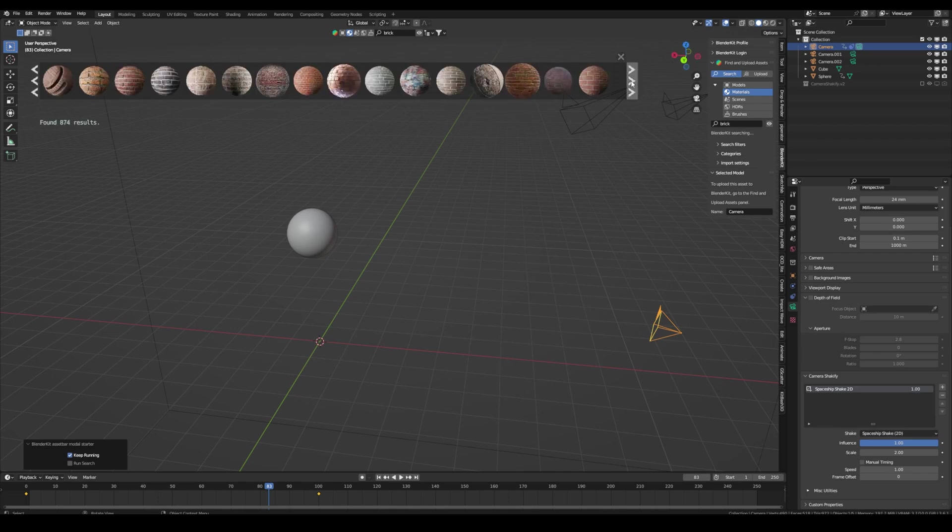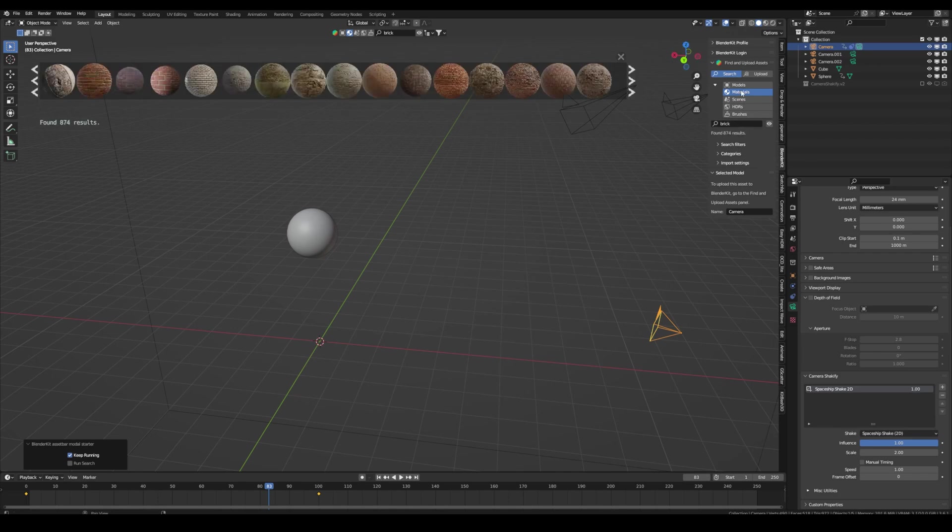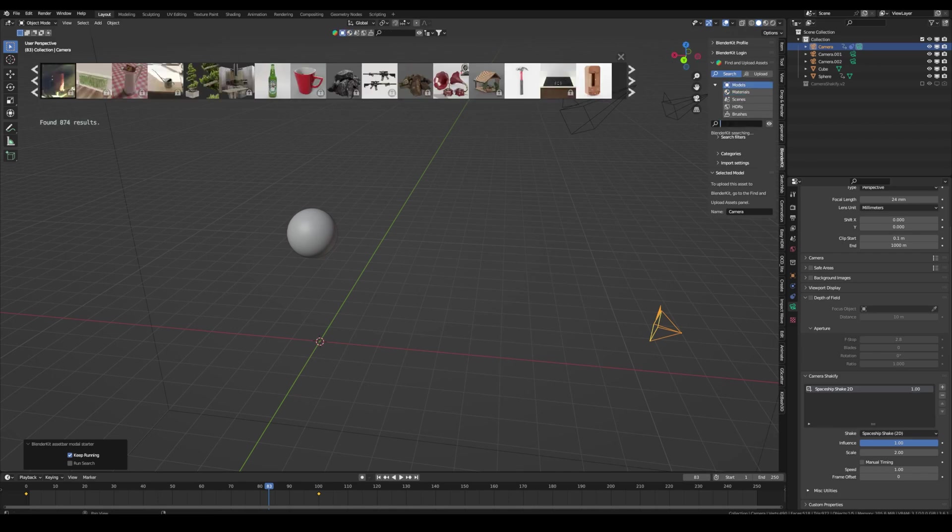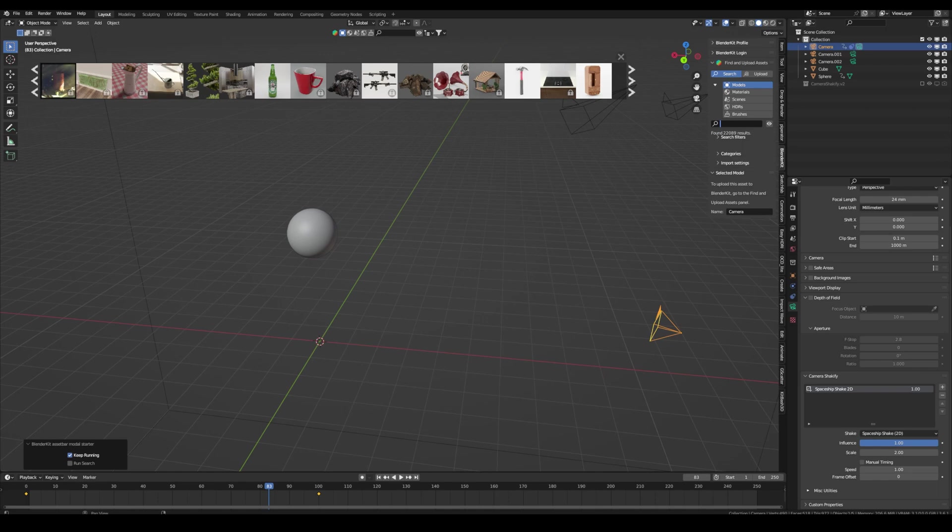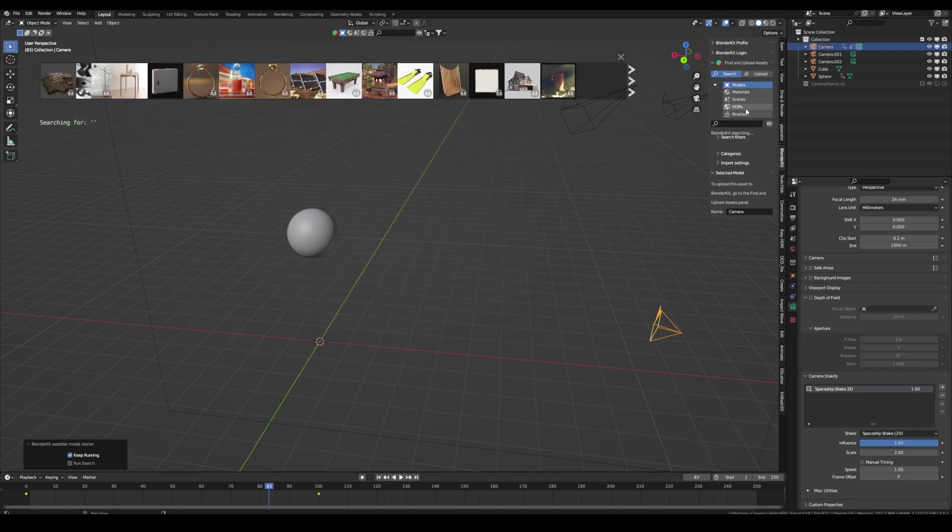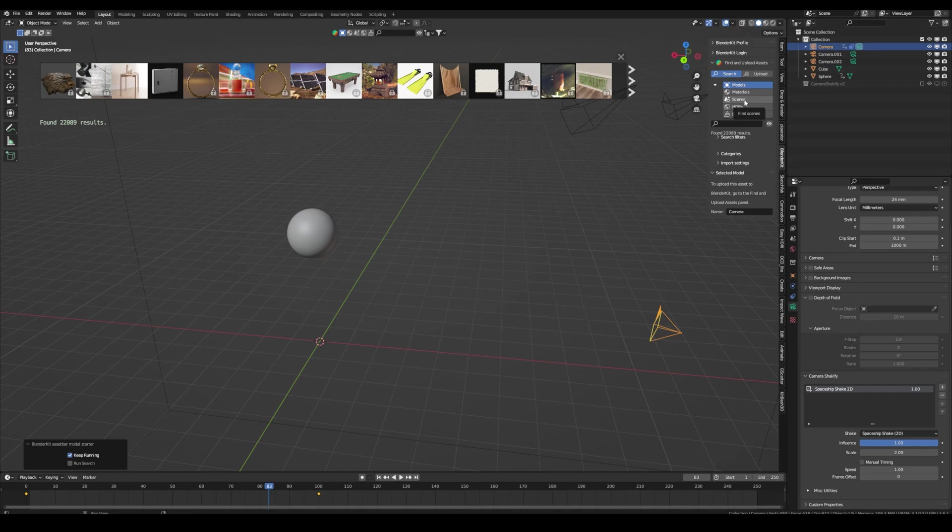They also have a paid version. And maybe like you can see, everything with the lock is paid. But they have so much free assets and it's directly in Blender. And it's really fast. If you just need something you haven't by yourself, you can just download the asset from here. They also have HDRIs or whole Blender scenes. But I use models and materials the most.